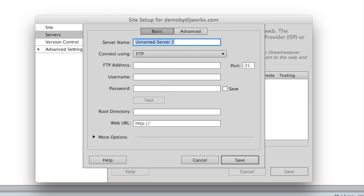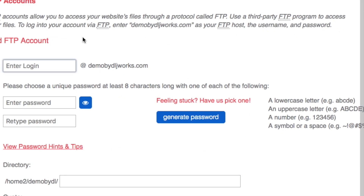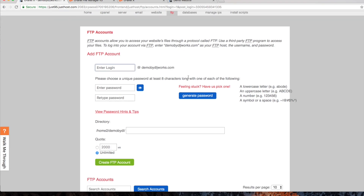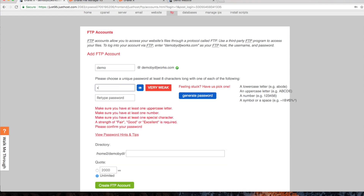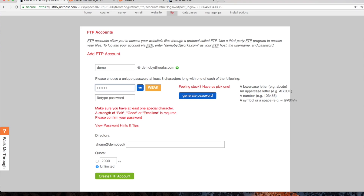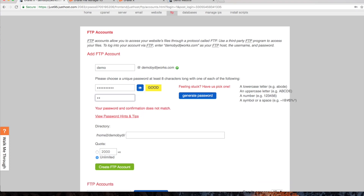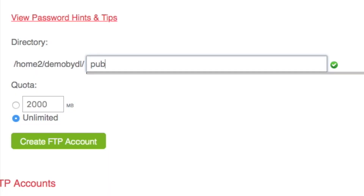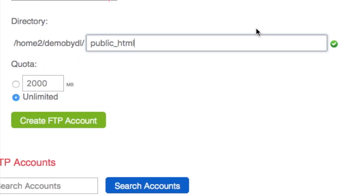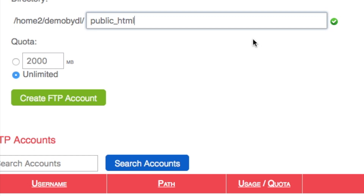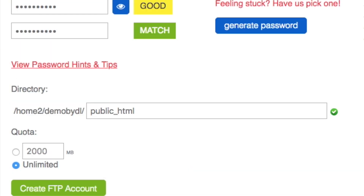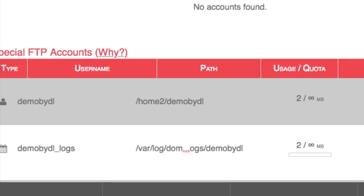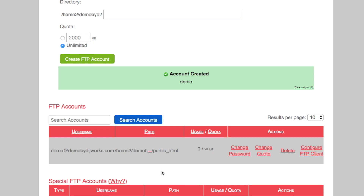Let's go to our JustHost backend account. I'm going to create a completely new FTP account. I'll create a user: 'demo at demo by dljworks.com' and give it a password. We want the directory to go to public_html — we want it to save directly to the public side of the site. Once we have a password and FTP username, we're going to click 'Create FTP Account.'